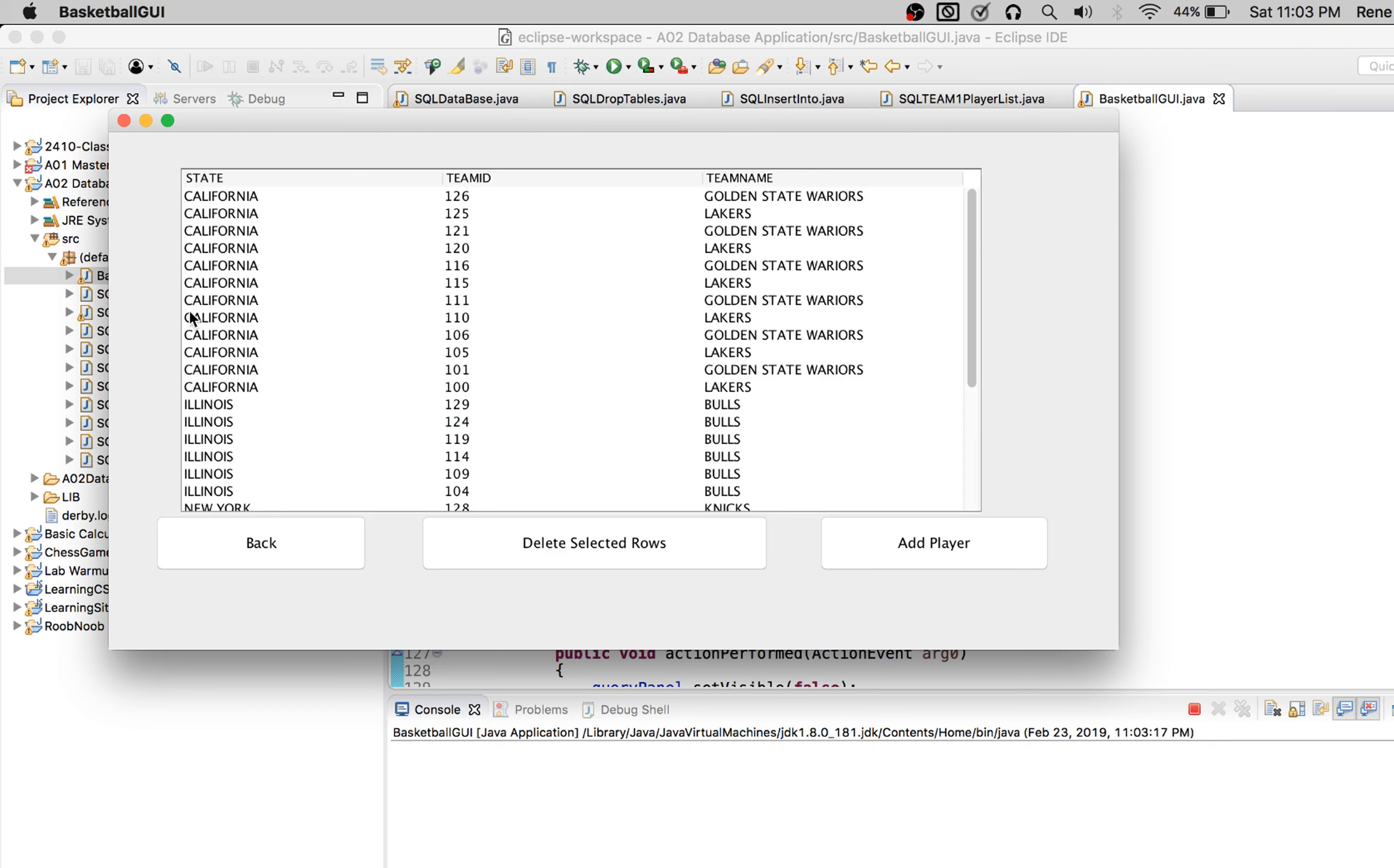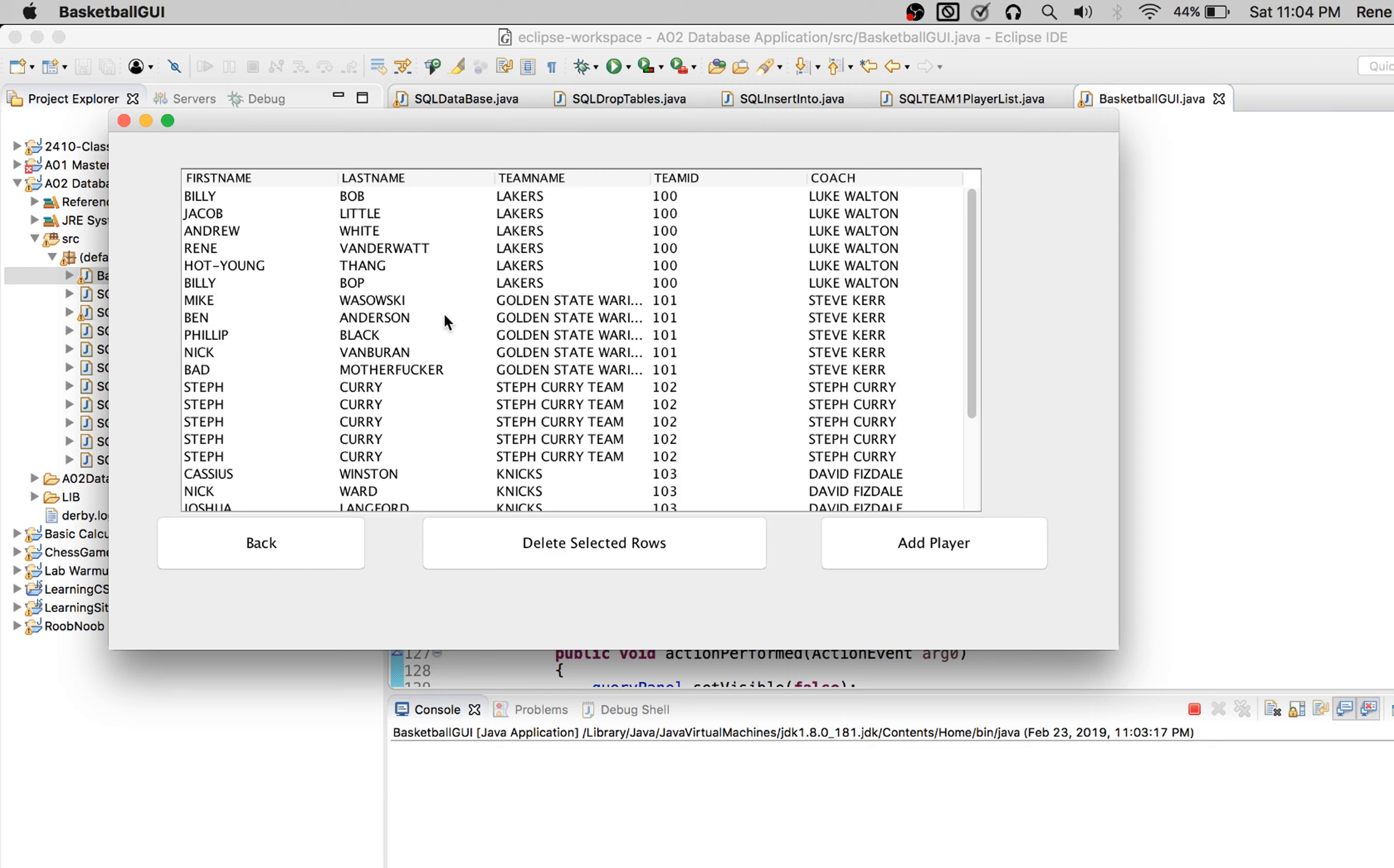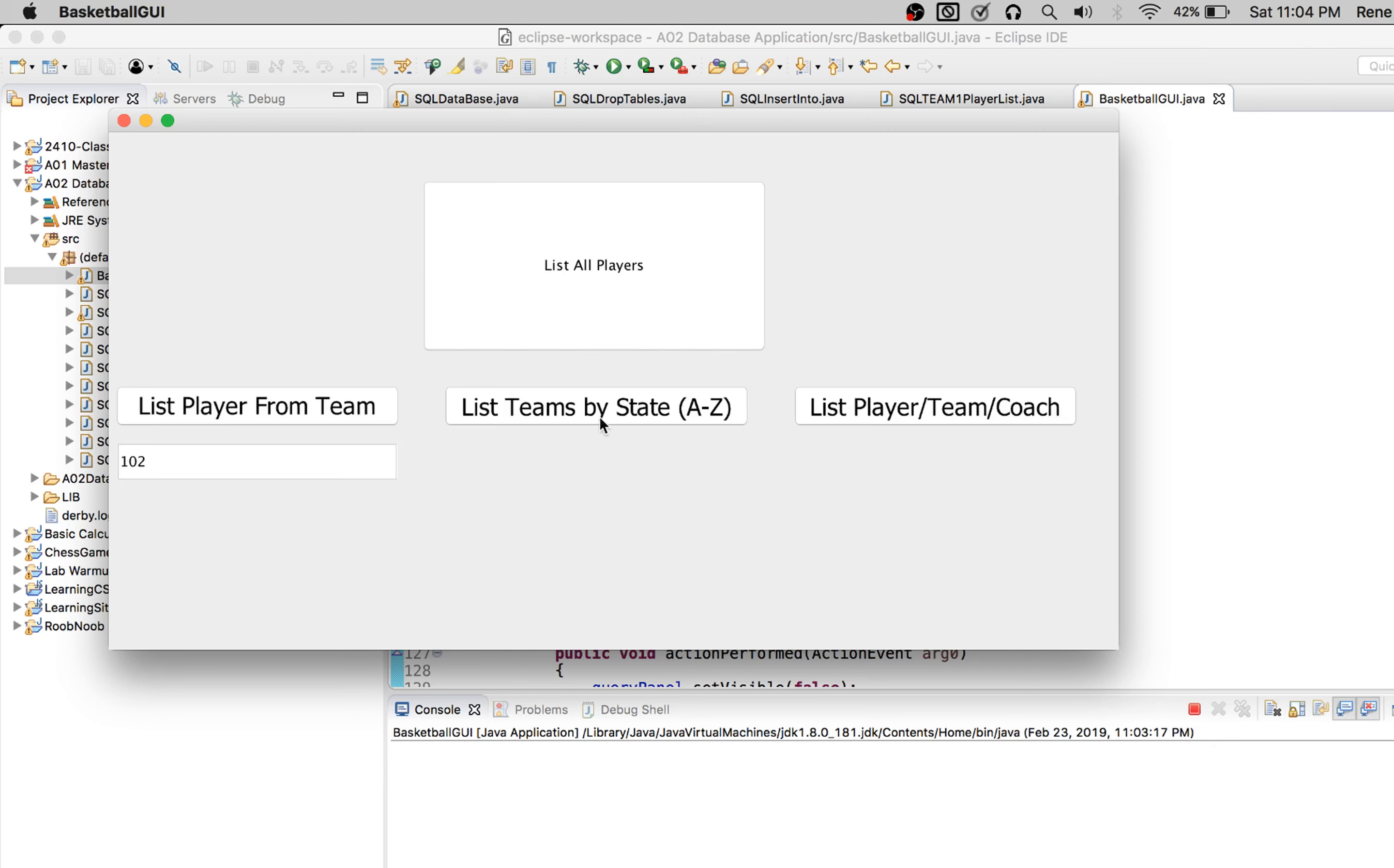We have the teams that we have and their team IDs. We list the player information, the team ID that they belong to, and the coach. So those are our three queries.